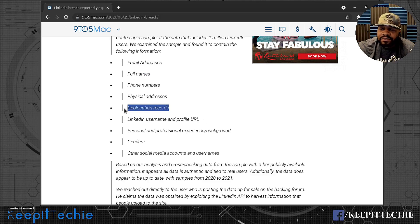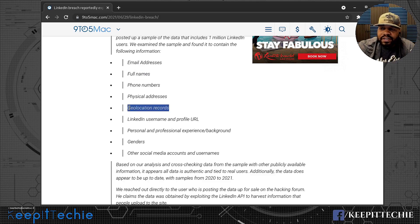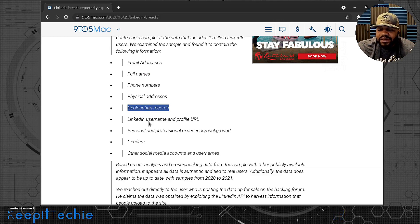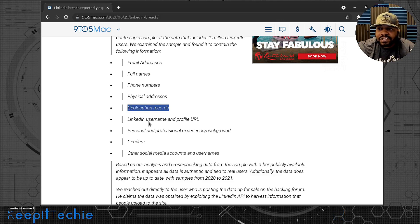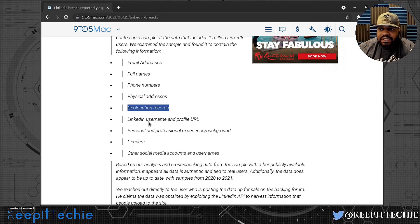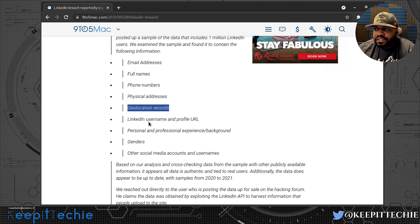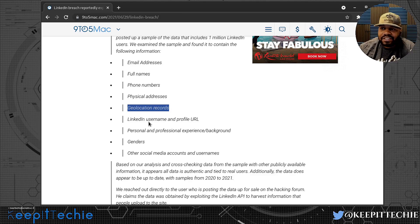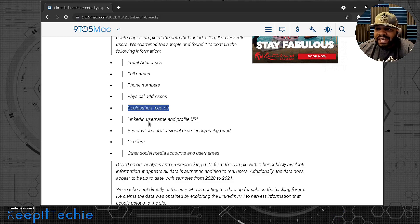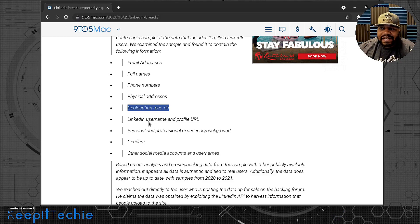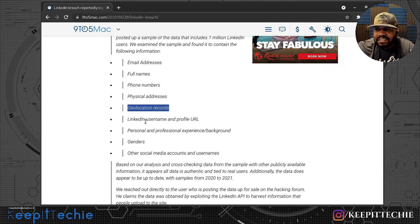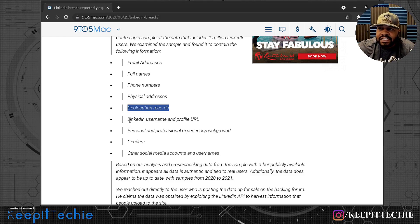Just to explain this right here for people that don't know, whenever you connect to LinkedIn depending on where you connect from, it'll store the IP address where you connected from. So that's the geolocation records. Let's say you went to Ohio or something and stayed in a hotel and you needed to log into your LinkedIn profile. It stores that location of the IP addresses you connected to LinkedIn from. So I'm assuming that's the information, that's part of that geolocation record.